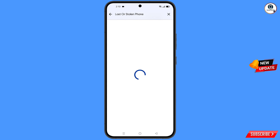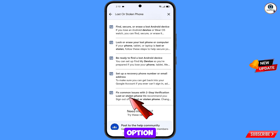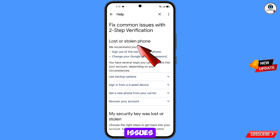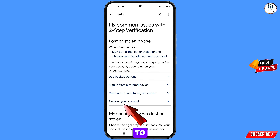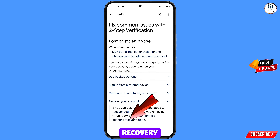Type in the search field and tap on search. You will see a list of options — tap on 'Lost or stolen phone'. You will land on a page showing 'Fix common issues — Lost or stolen phone'. Tap on 'Recover your account' and a drop-down menu will appear.